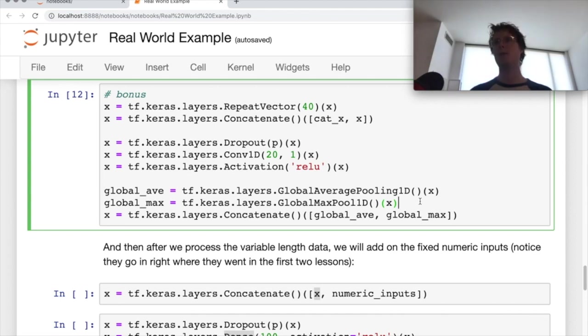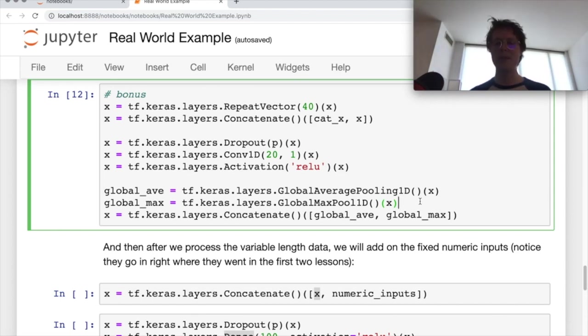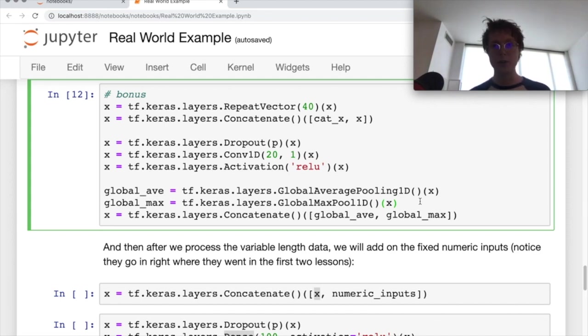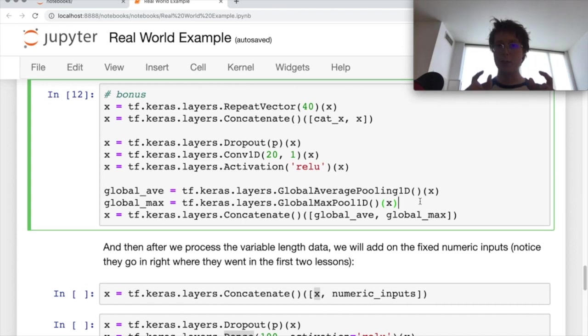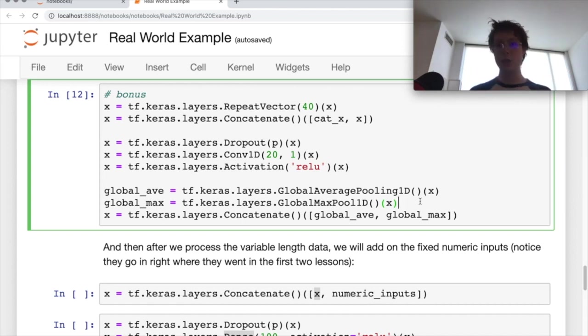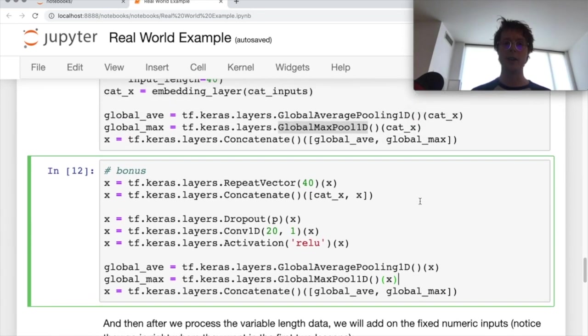And then maybe you also have some information on the person as well. So maybe you've got their, I don't know where they live. So their state information, and maybe that's kind of interesting as well. So you can concatenate those numeric features. So you've got the features from the credit cards and you can concatenate those numeric features on top of that and then apply just a general tabular neural network to it. So I really want you to sort of see what's going on here.